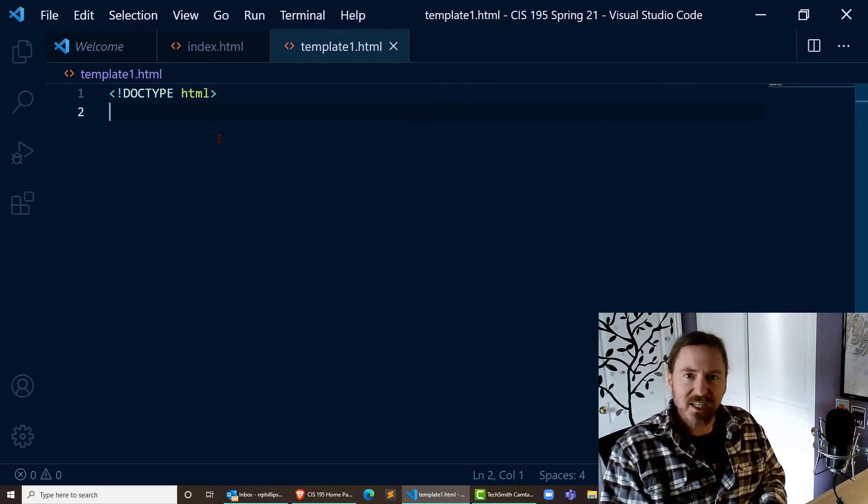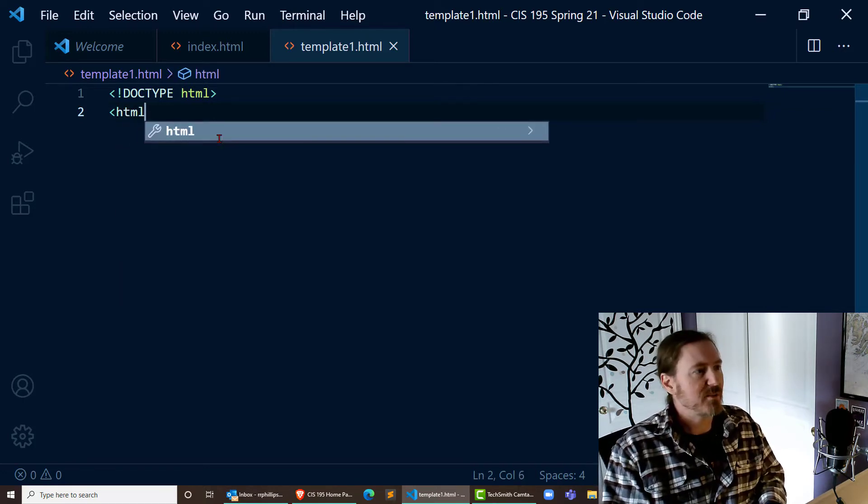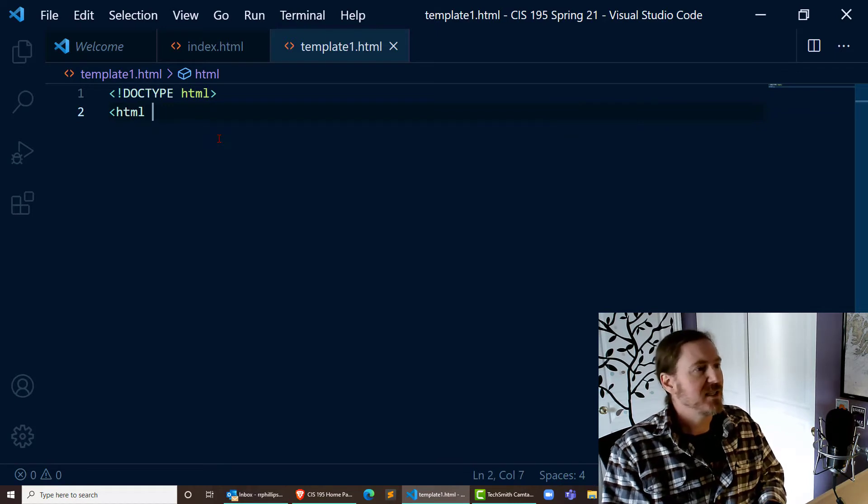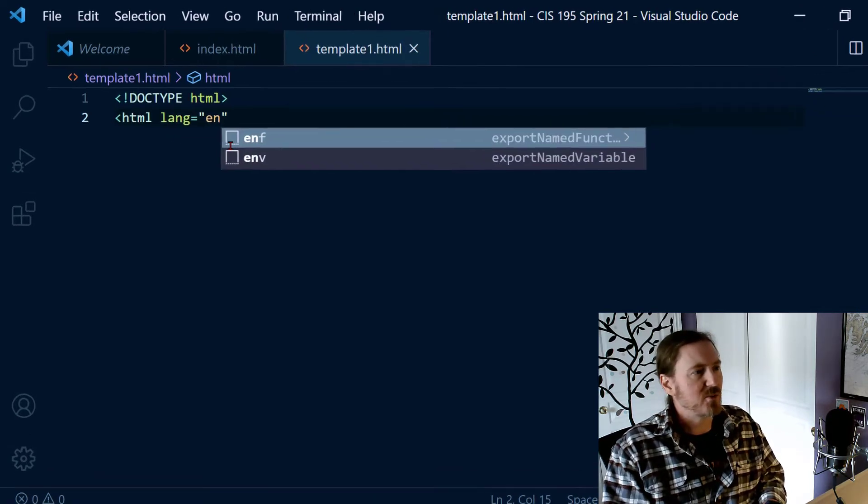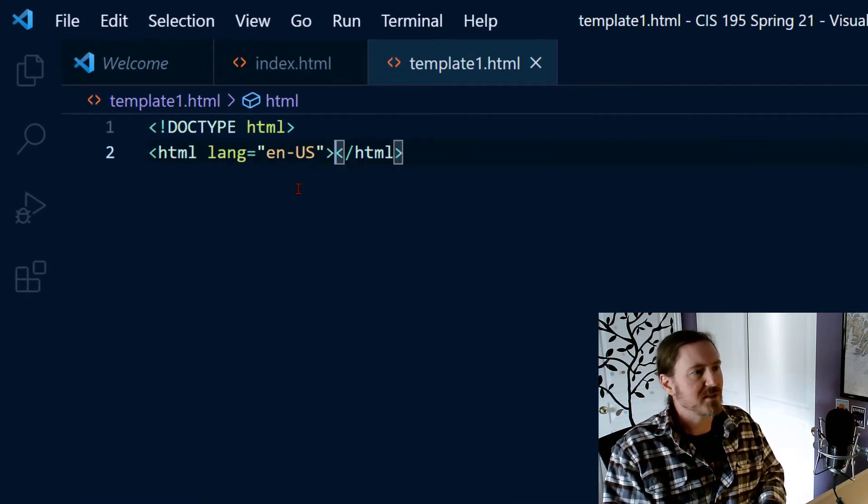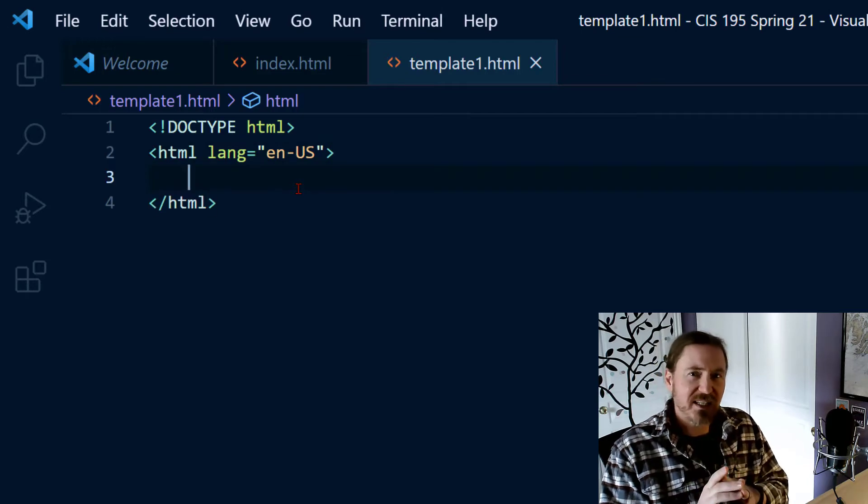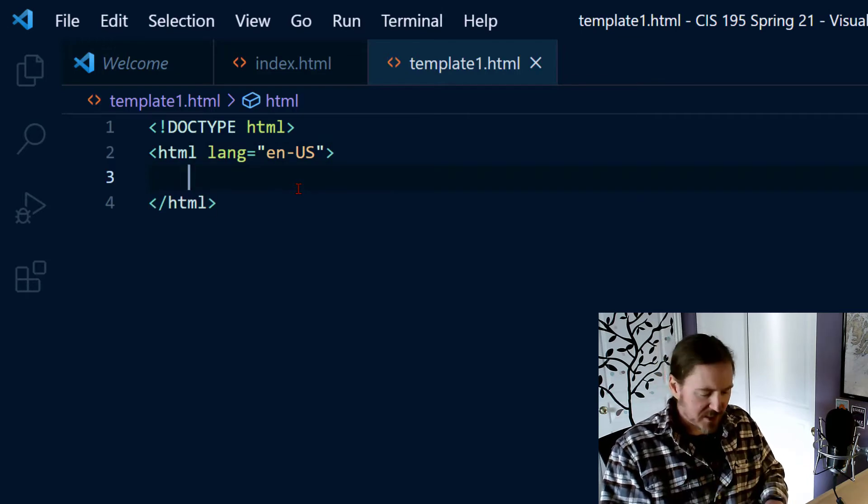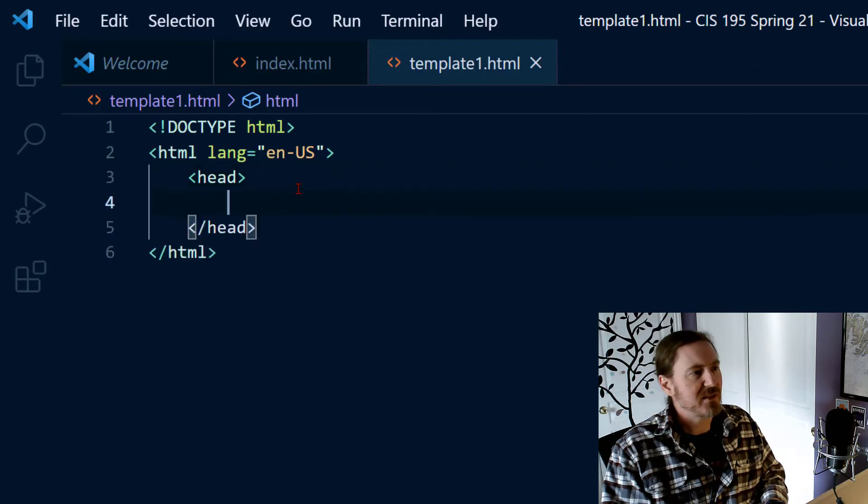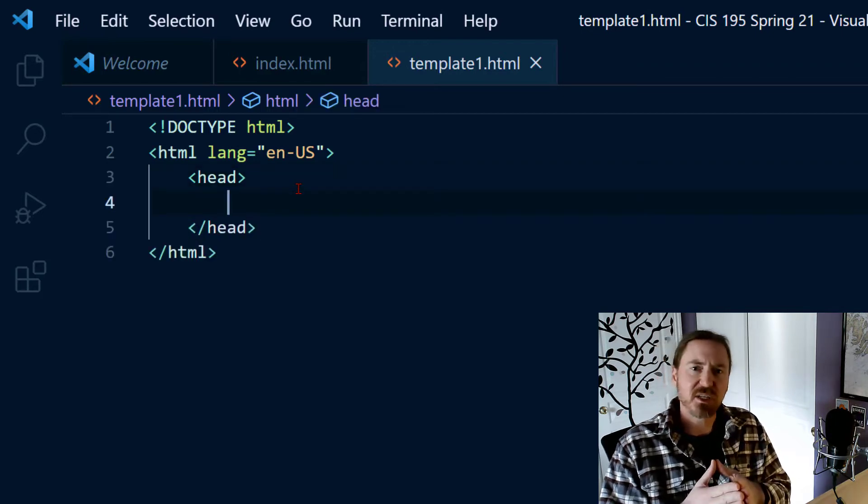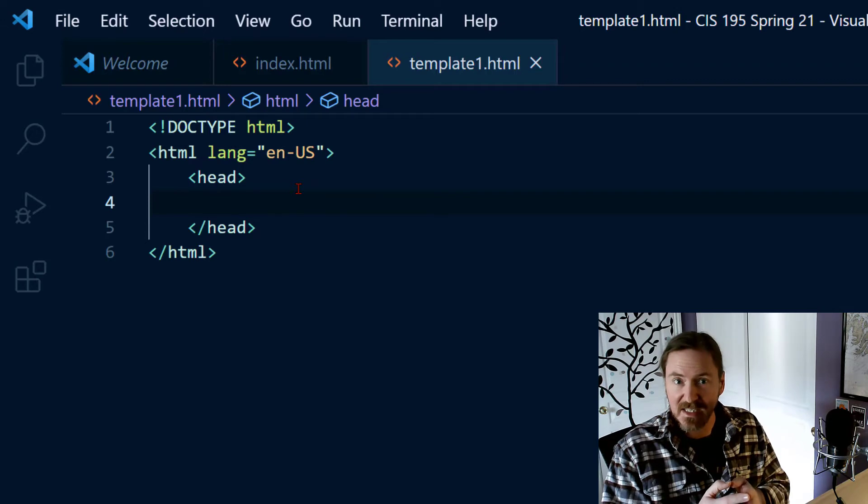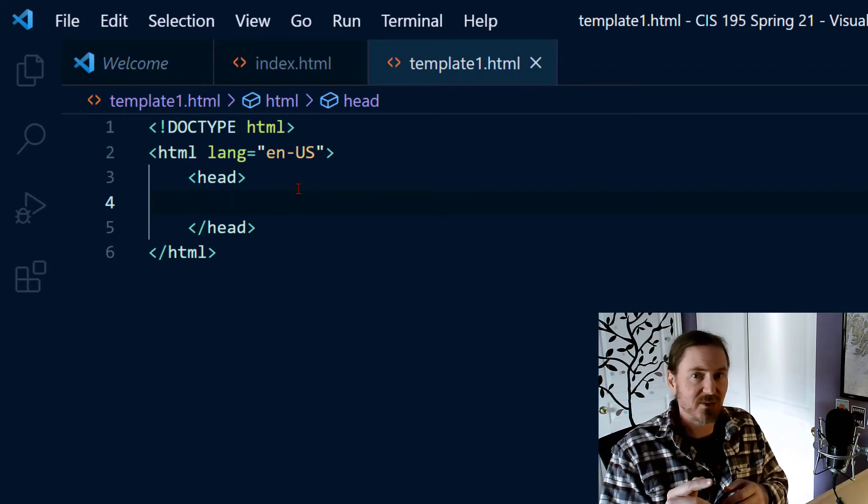Now after the doctype definition we start with our HTML tag opening HTML tag and I'm going to put in the language attribute with English US. Within the opening and closing HTML tags I'm going to create the head section. The head section contains information about our page; it's not directly seen on the web page. Now before I started with the title. This time though I'm going to start with a meta tag.